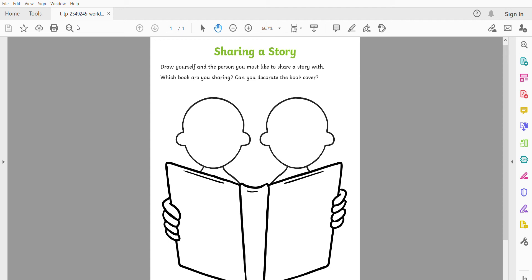What book would you share with them? Have you got a favourite? I love The Gruffalo, so if I could, I would read The Gruffalo.